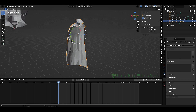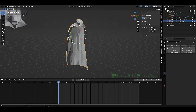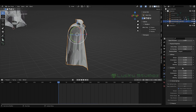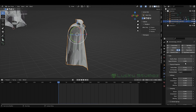First step, we will apply the simulation. Click on physical properties and then cloth simulation. Now we will apply the basic cloth simulation. Here we will change the values — we will change the predefined presets.